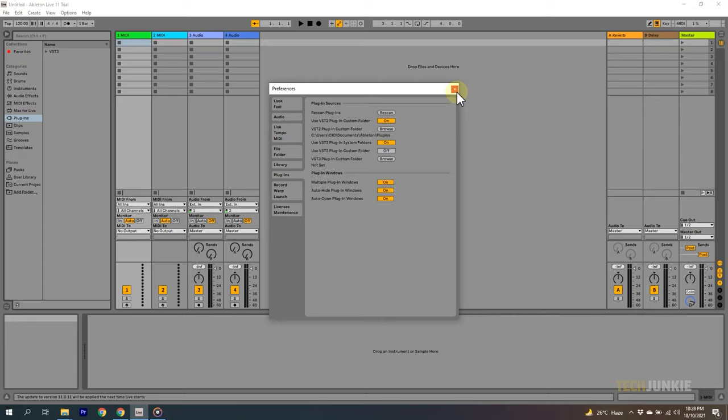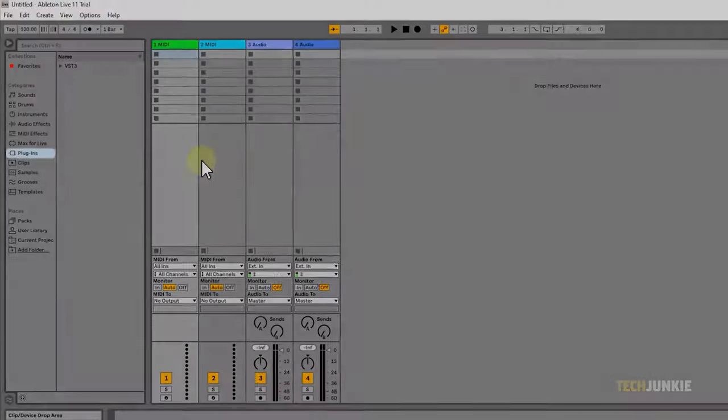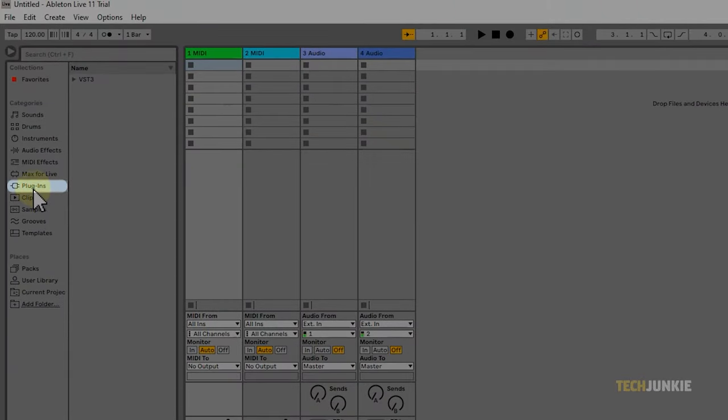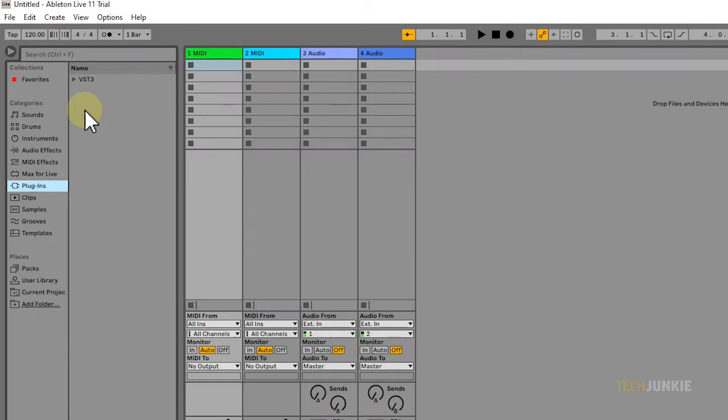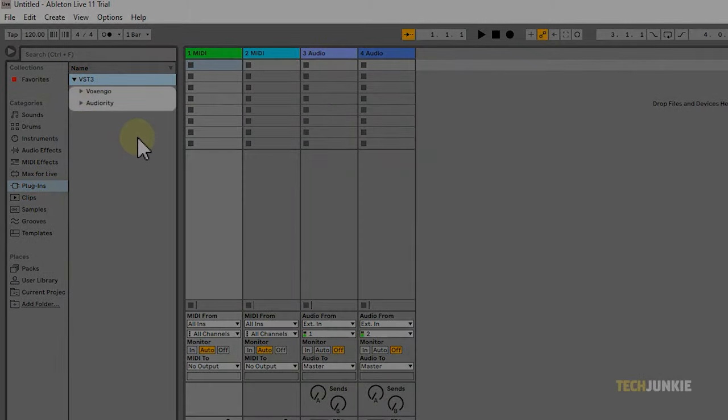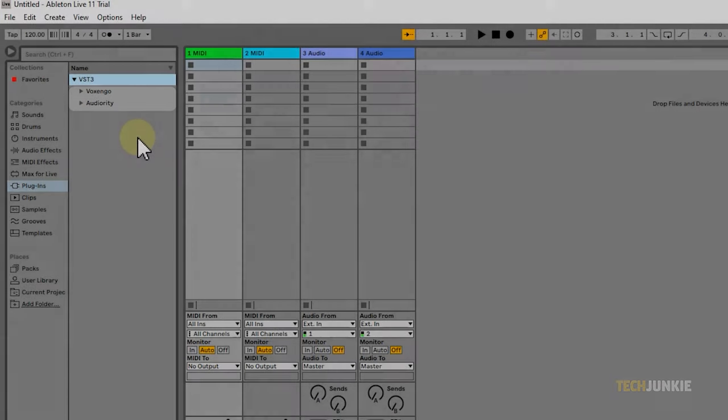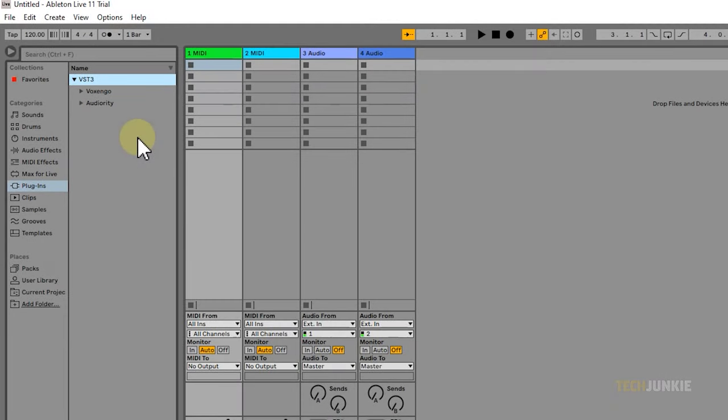Now you can head back to the menu, and under Categories, click on Plugins. From there, you should be able to see all of the plugins that Ableton has detected on your computer. Now you can start using them to create your music.